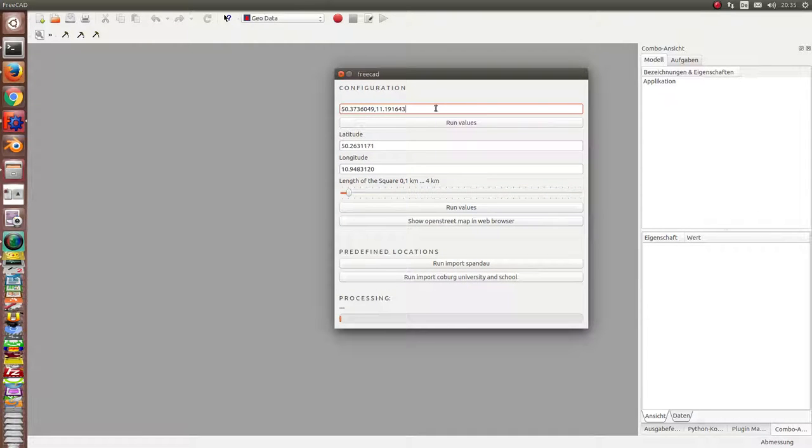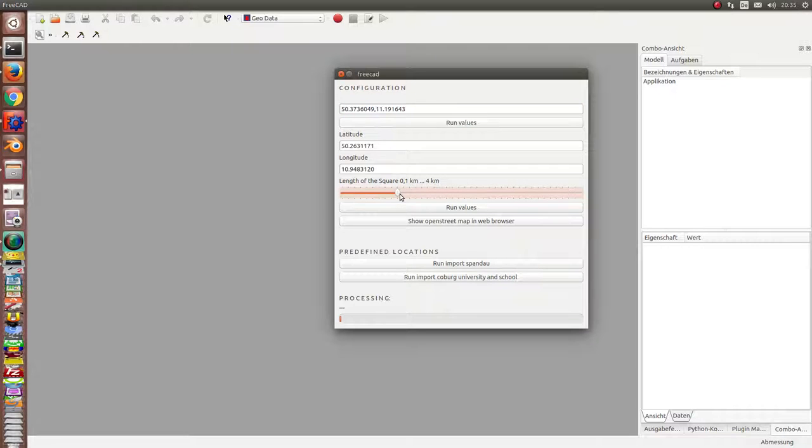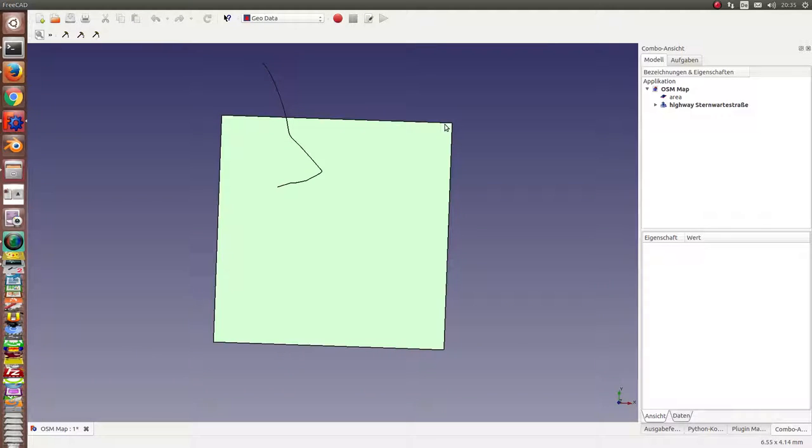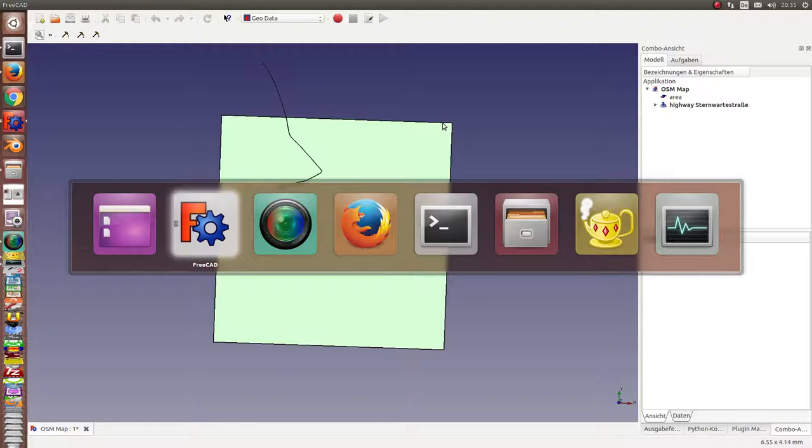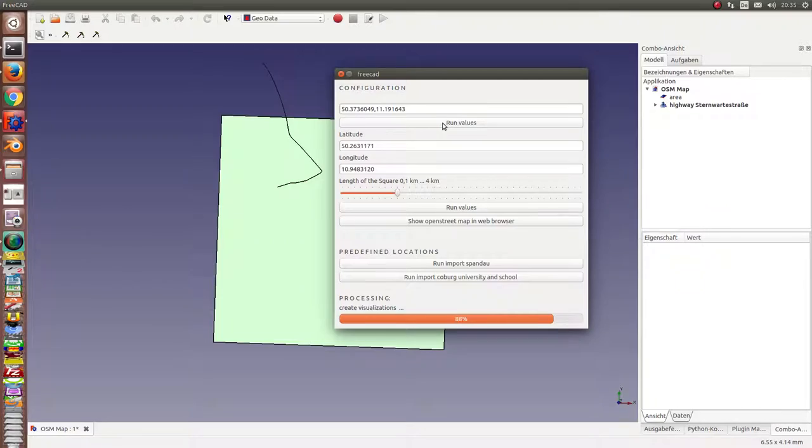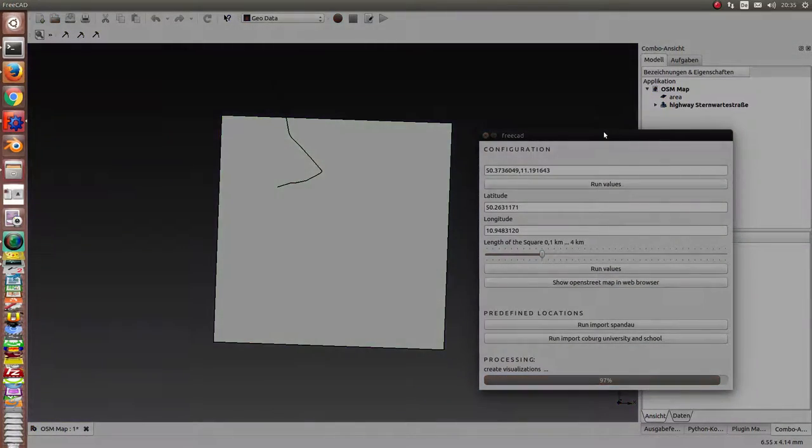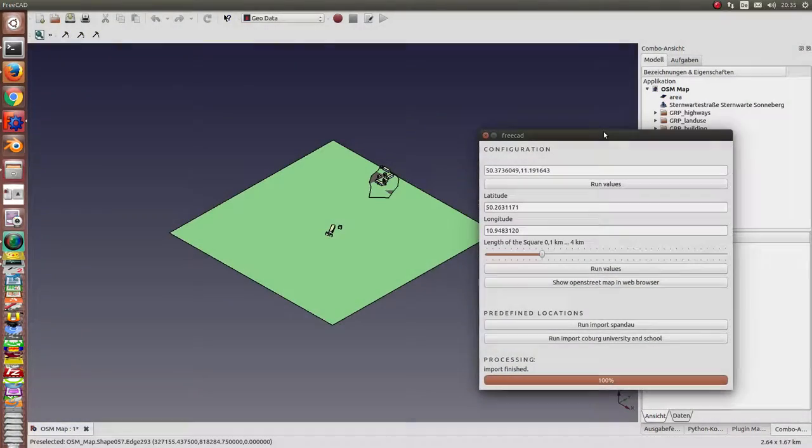Here we have the coordinates and we have the possibility to define the length of the square we want to export. So it takes some seconds. You can follow the process here.